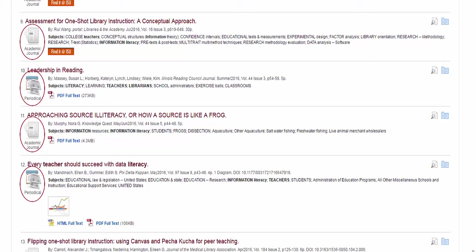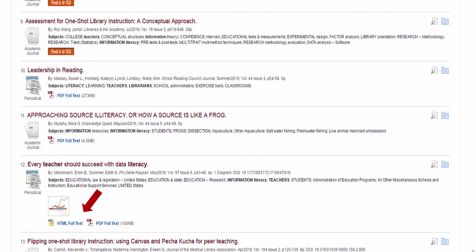Many articles are available full text, and it is easy to see which ones are available in the database. The articles that have this orange Find It At ISU button are available through a print subscription, an e-journal subscription, or through another database that ISU subscribes to.